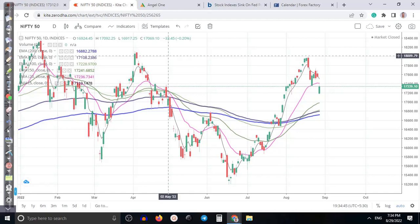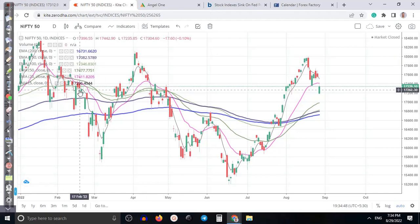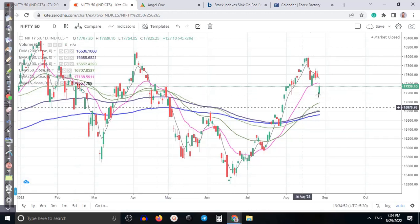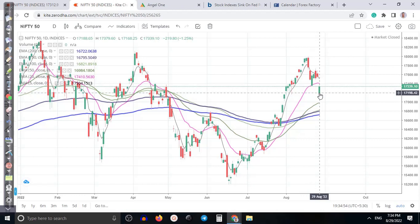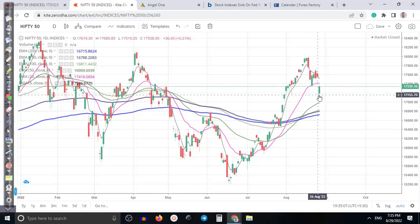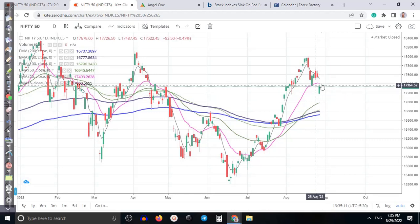Alright guys, this is a Nifty daily chart analysis. Price gapped down, opened around 17,188, and closed positive at 17,339. So after giving a gap down, price pulled up near the 20 moving average.